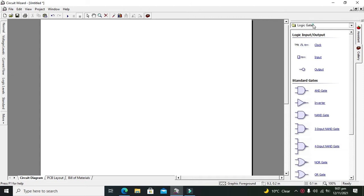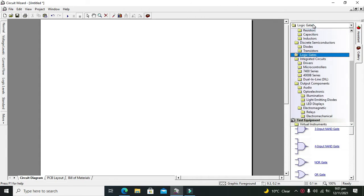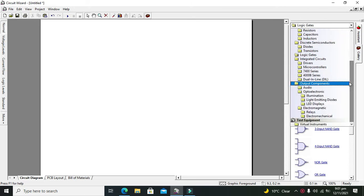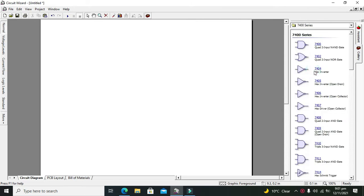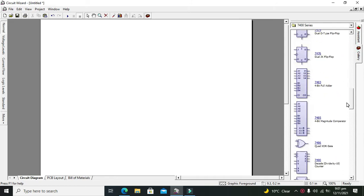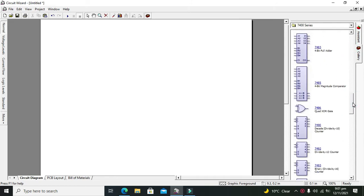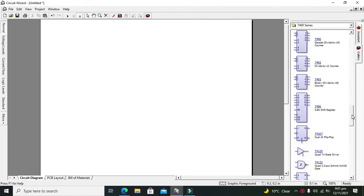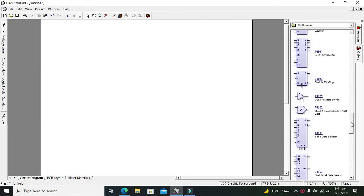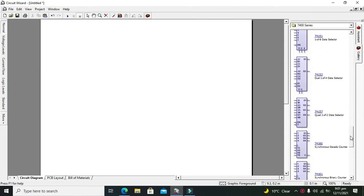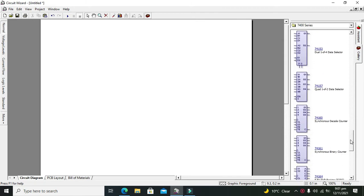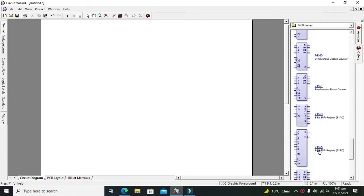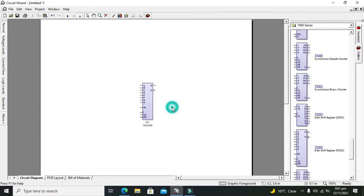For it, first we have to search for our main IC, that is the main CMOS IC. So we have to go to 7400 series and we have to search for our shift register and we 74165. So this is our 8-bit shift register.